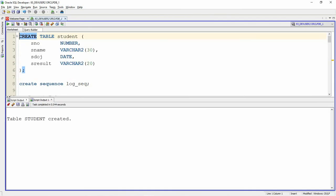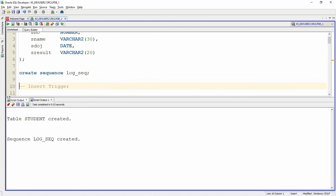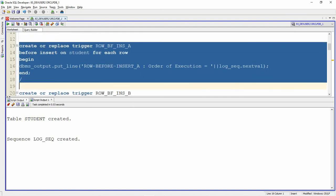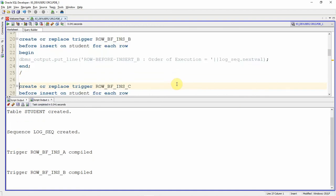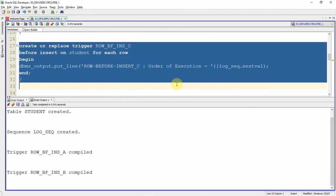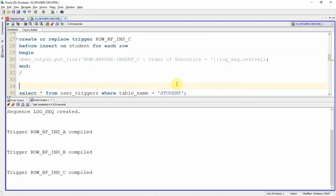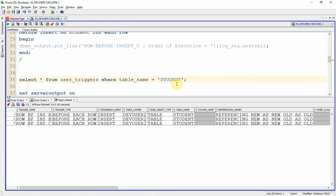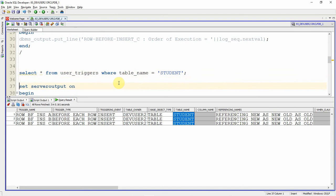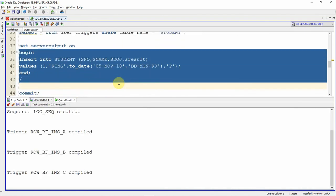I am creating the table student and the sequence log_sequence. The first trigger I am creating is row_level_before_insert_A. Similarly, I am creating another trigger called row_level_before_insert_B. The third trigger is row_level_before_insert_C. So we have actually created three triggers. Let us query the user_triggers data dictionary table to see whether all three triggers are created properly. Yes — we now have three triggers called A, B, and C created on the student table. Now we will do an insert statement to understand the order in which the triggers are actually fired.